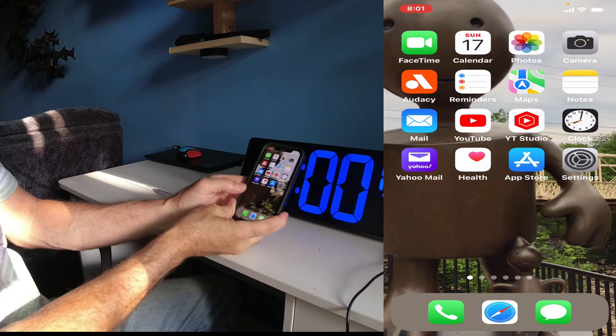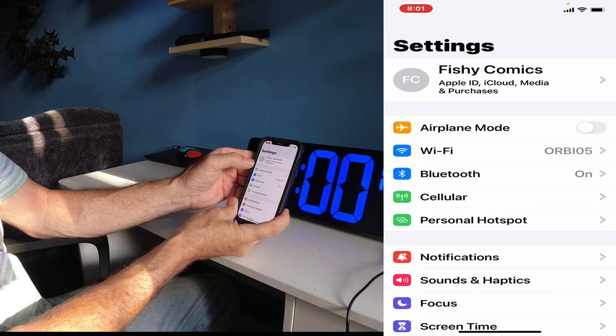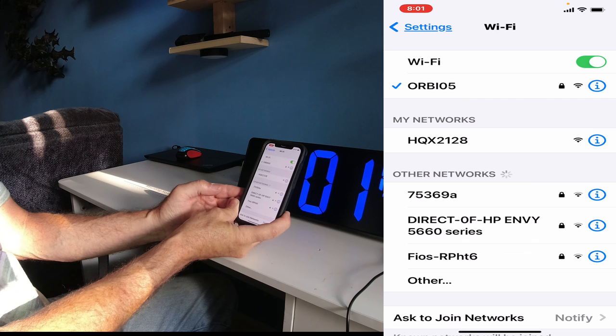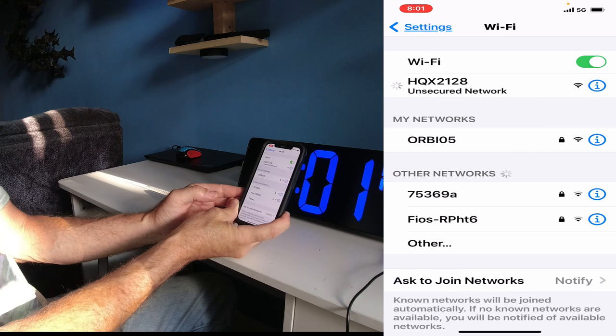We are going to open up the settings, go to Wi-Fi. We're looking for HQX 2128. Connecting to the unsecured network.